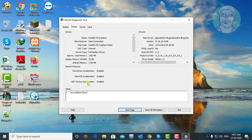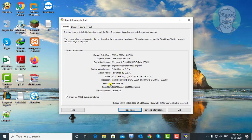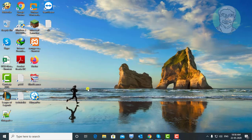Make sure to check DirectX draw, Direct3D, and AGP texture accelerations are enabled. DirectX latest version is 12. If you have lower than 11, I will show you how to download and install DirectX 11.